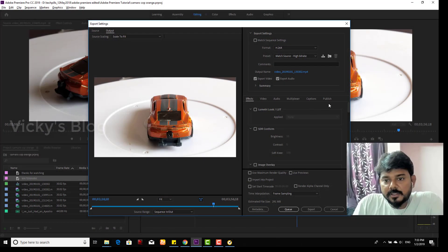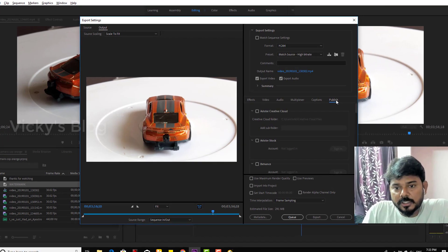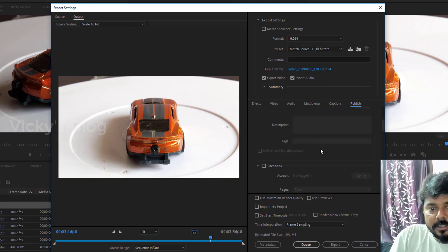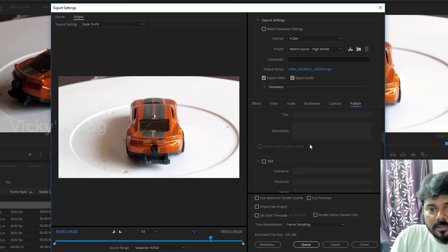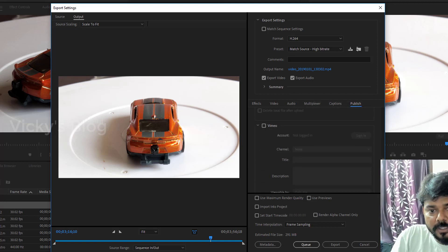Here you need to select these options. There are a lot of options — you can change the output name here. I'm going to click the Publish tab. You can see social networks that you can share to: Facebook, Twitter, YouTube, and more.